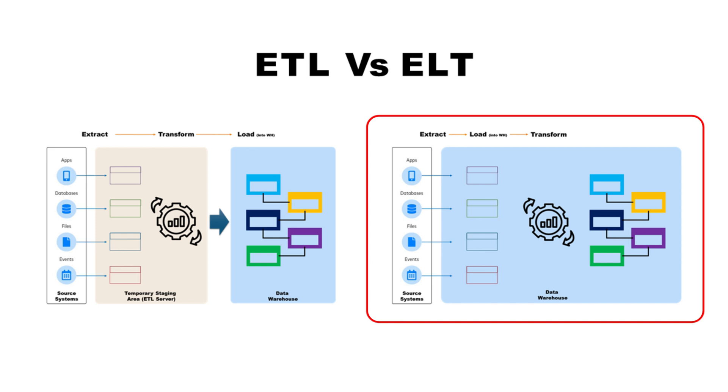First, it simplifies data integration between systems. Loading is completely decoupled from transformations, so building and maintaining data pipelines is much easier. Pipelines are less likely to fail, and even if a transformation fails, the loading part can continue running without interruptions.